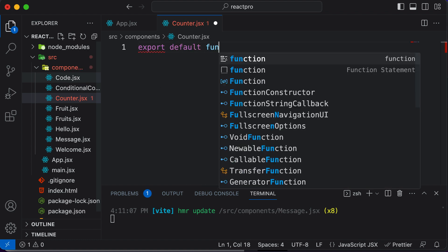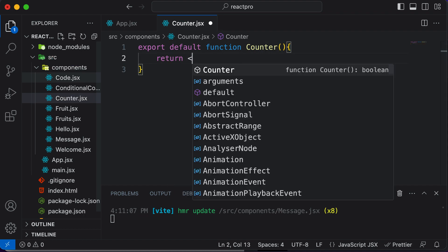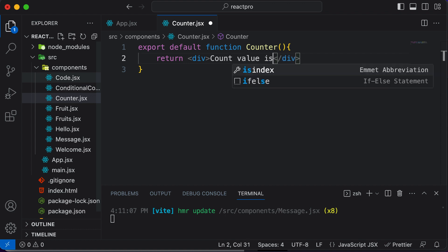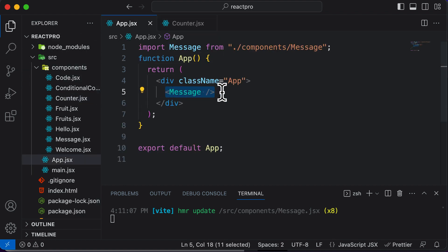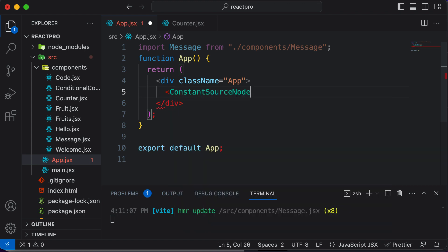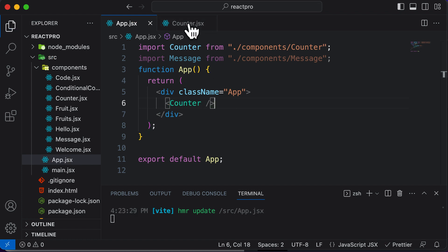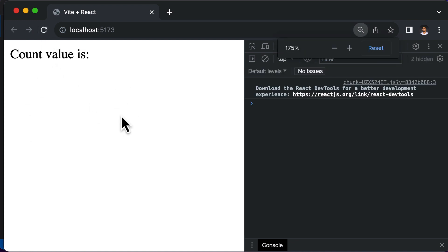Let's define this component first. I'll say export default function Counter, and make it return a simple div. In this component, let's define the value of count — I'll say 'count value is' and then create a state variable which will display the count value that can be changed. Now let's also add this component to the main App component. I'll include a Counter here. Going back to the browser, it says 'count value is' and displays nothing, which is exactly what we expect at this point.